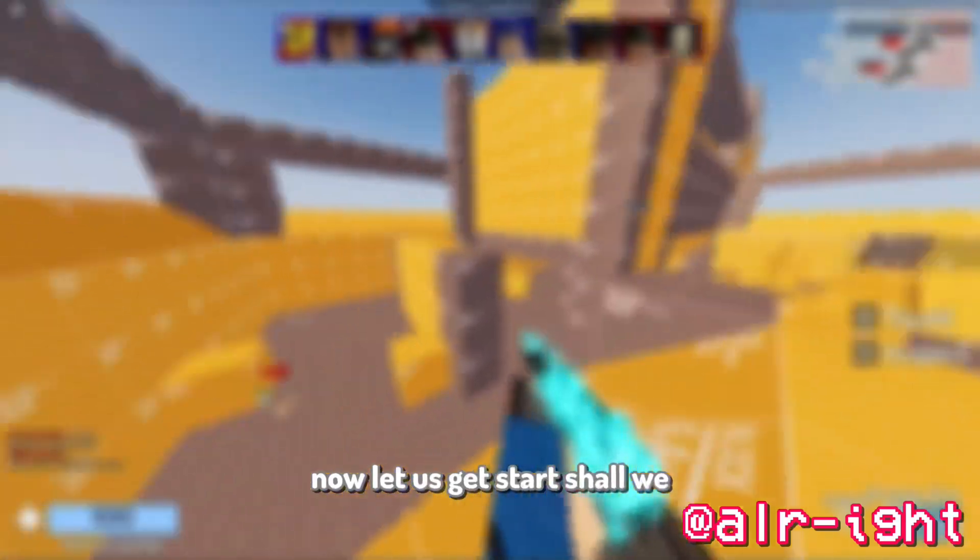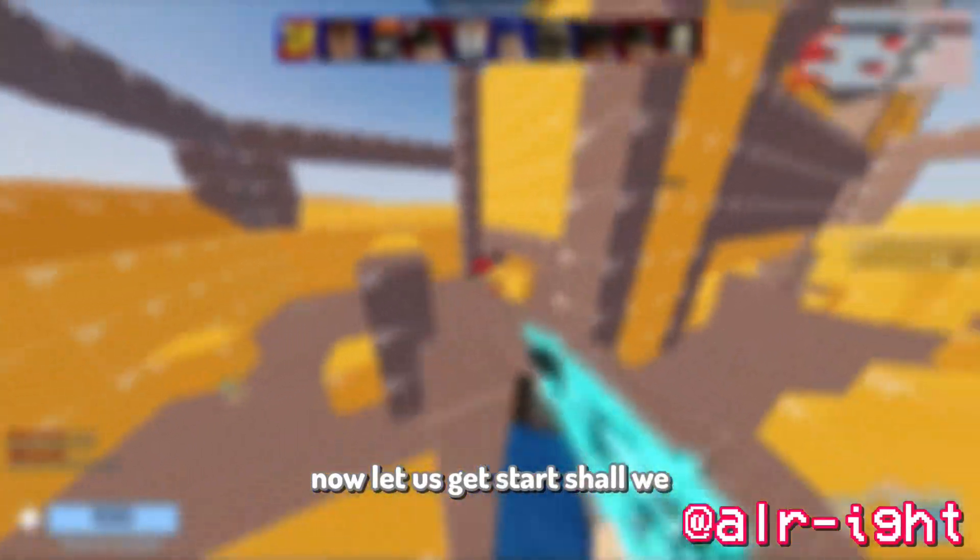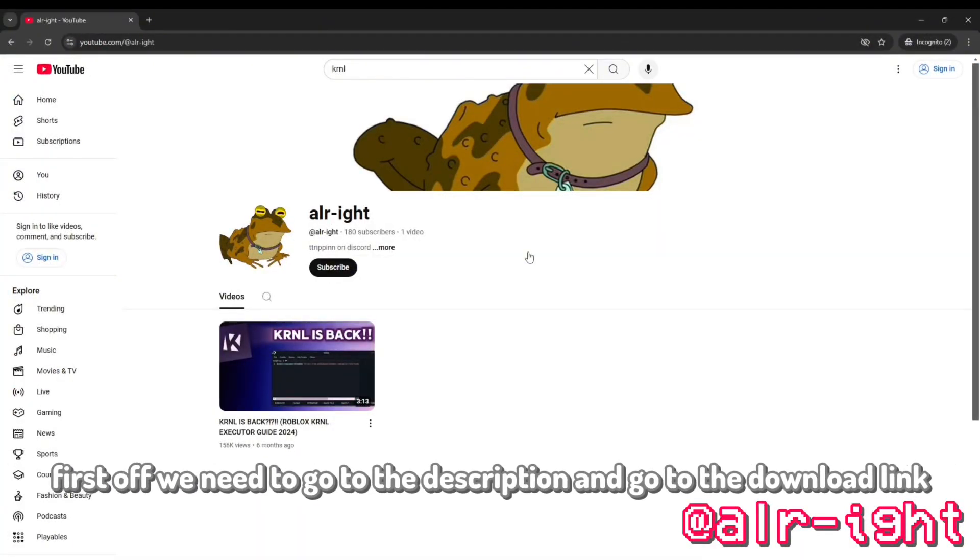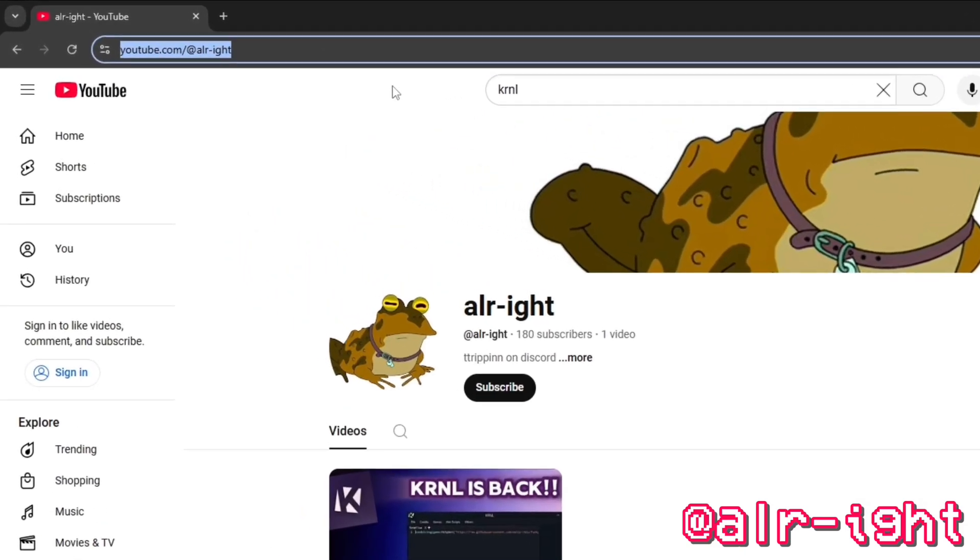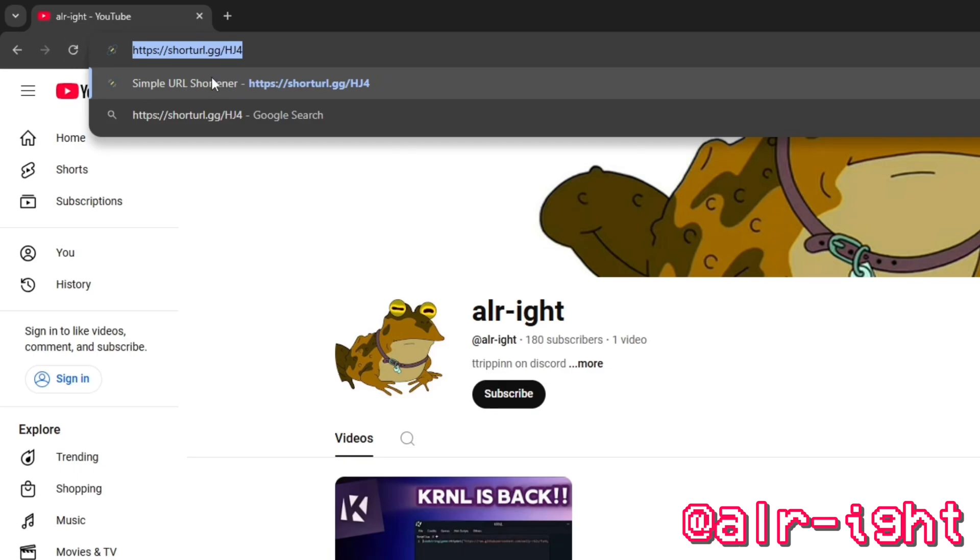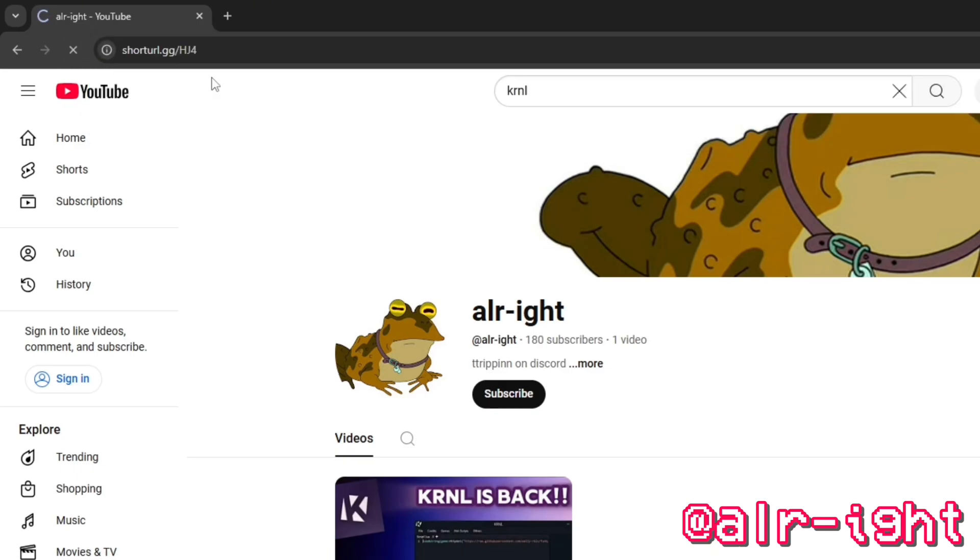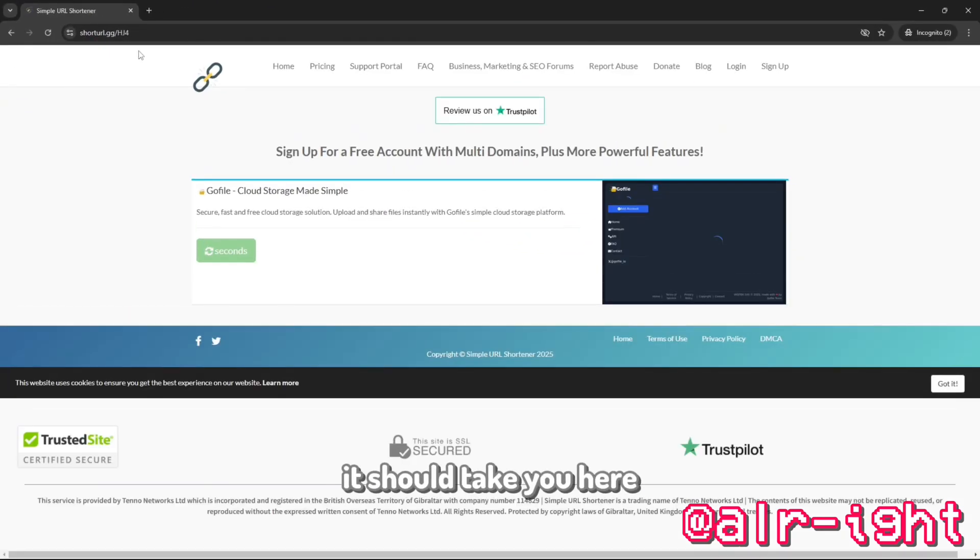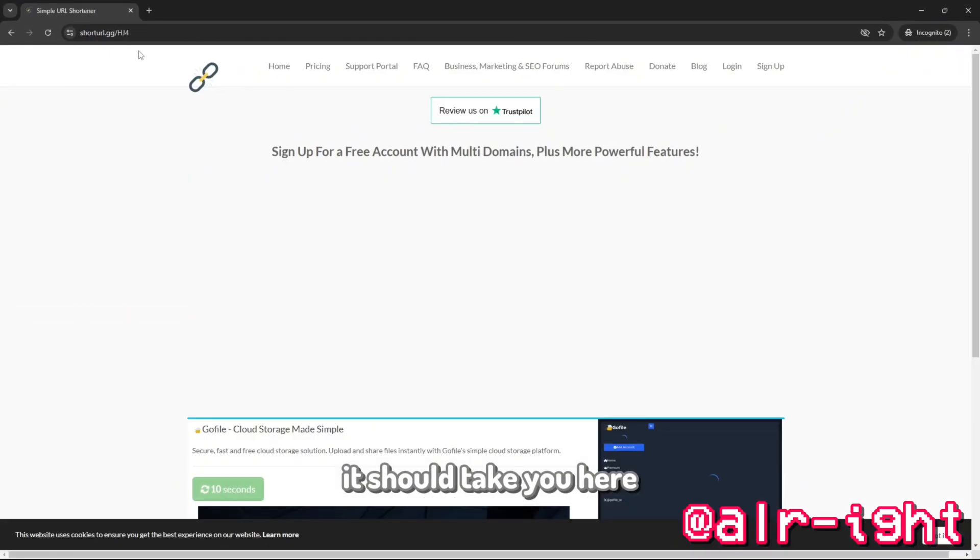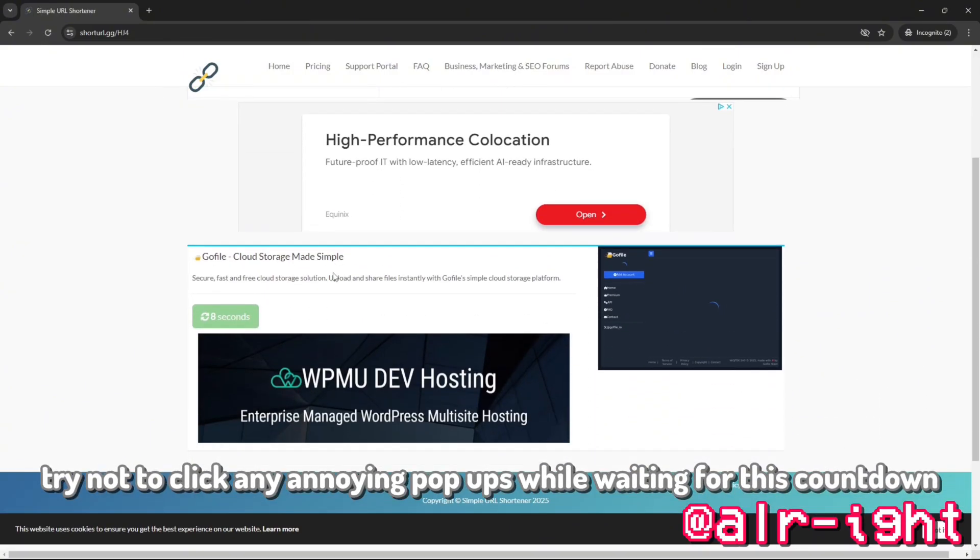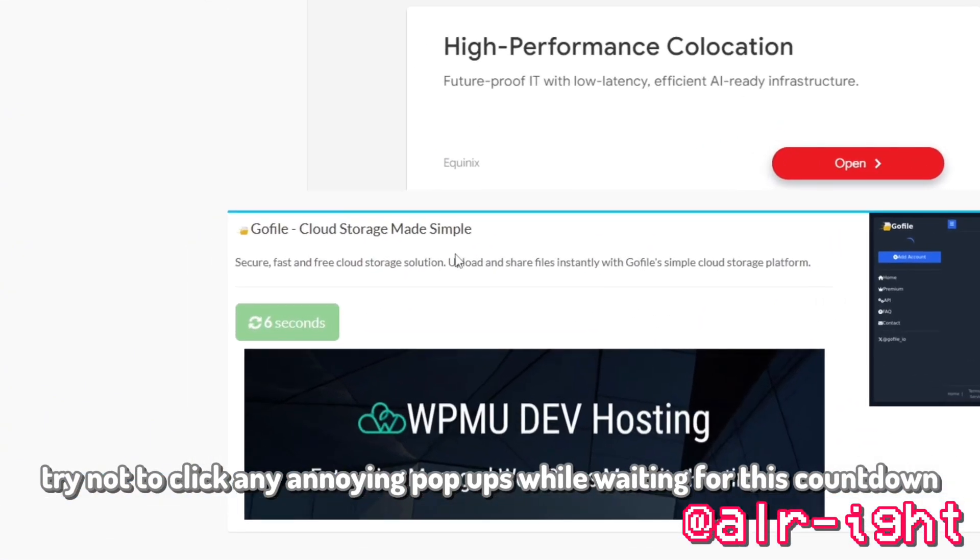Now, let us get started, shall we? First off, we need to go to the description and go to the download link. It should take you here. Try not to click any annoying popups while waiting for this countdown.